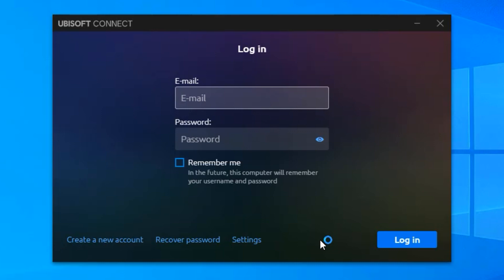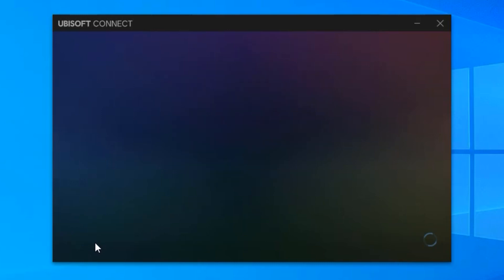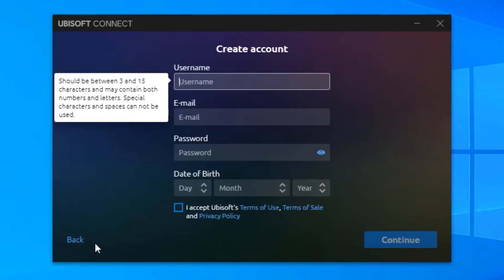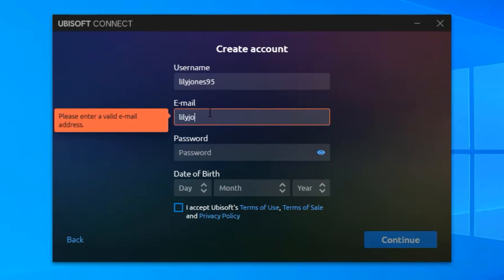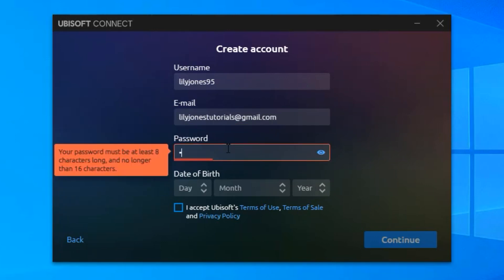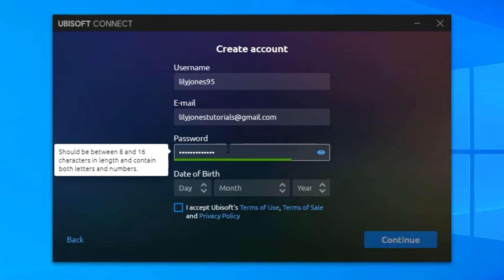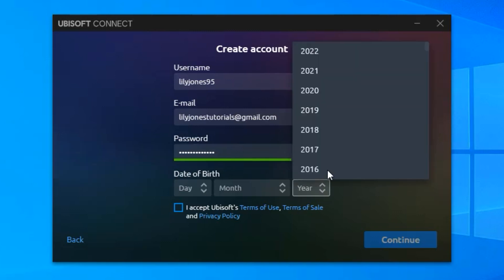And then what you want to do is log into your account. If you don't have an account, simply follow along with me — click on create a new account, and then type in your username, your email address, your password, and your date of birth.